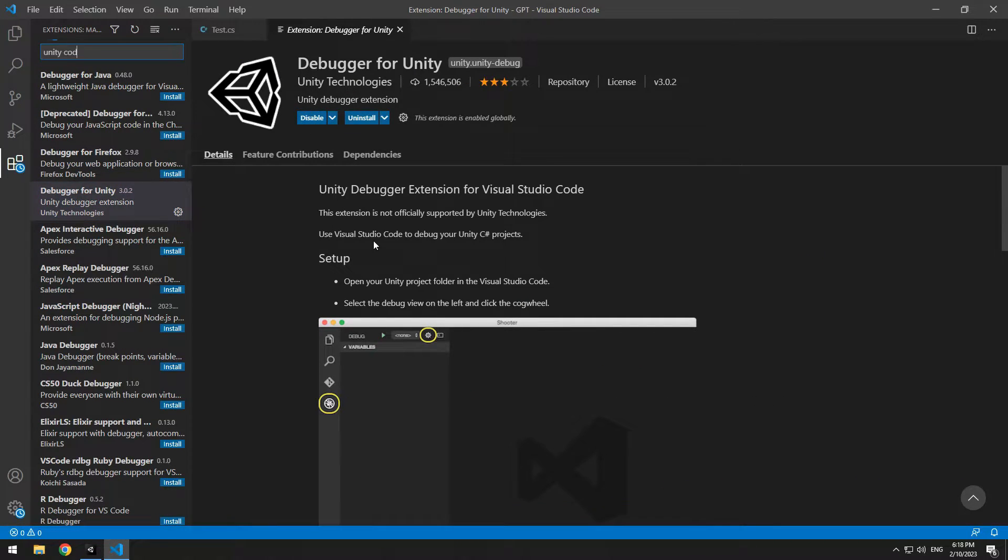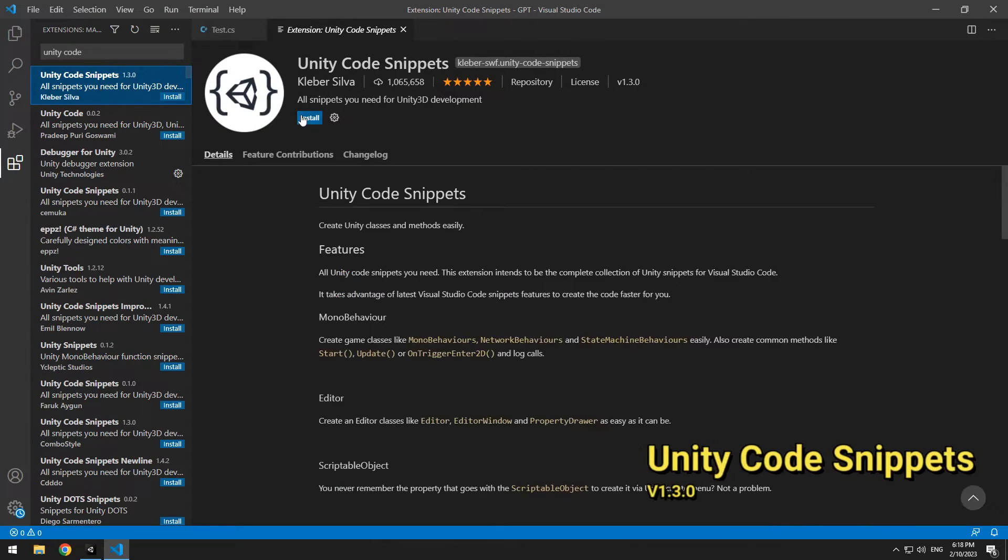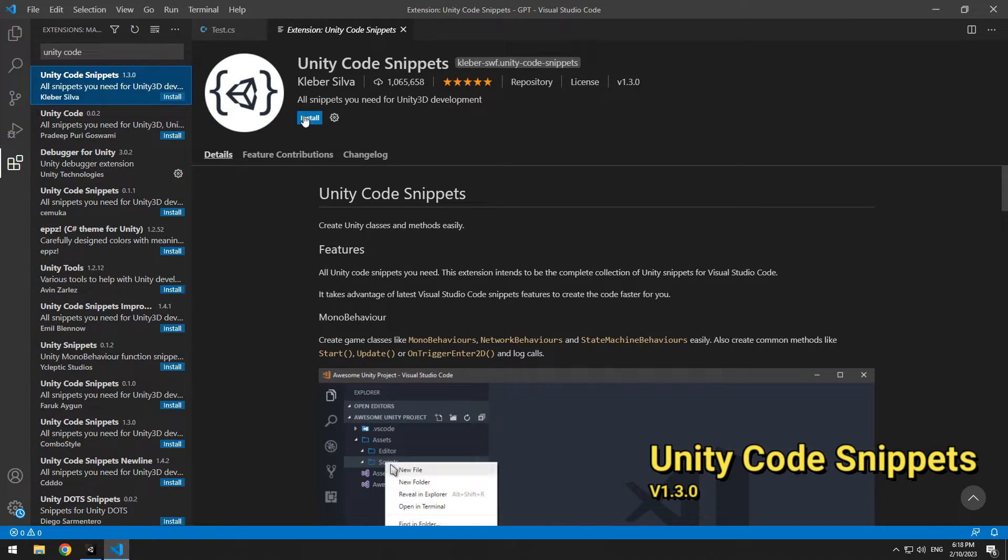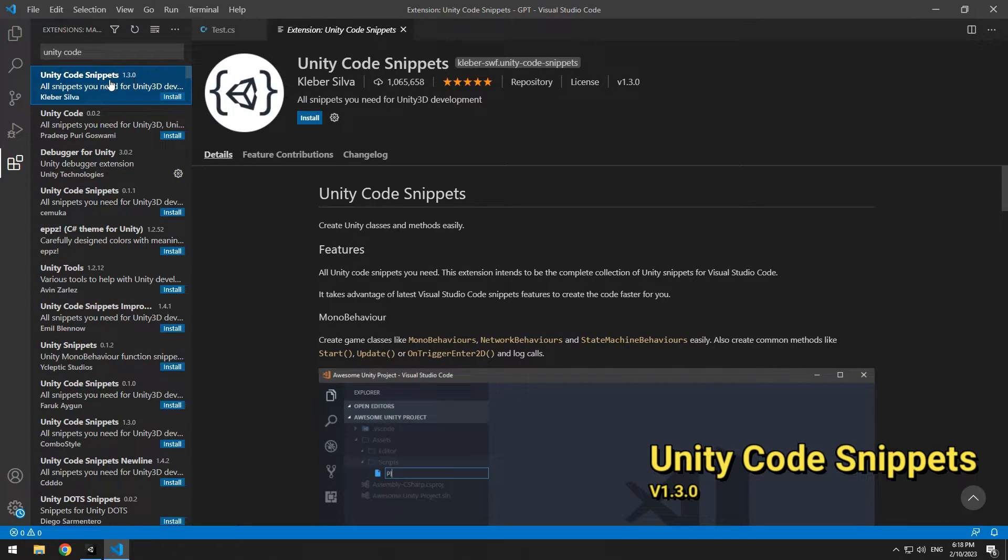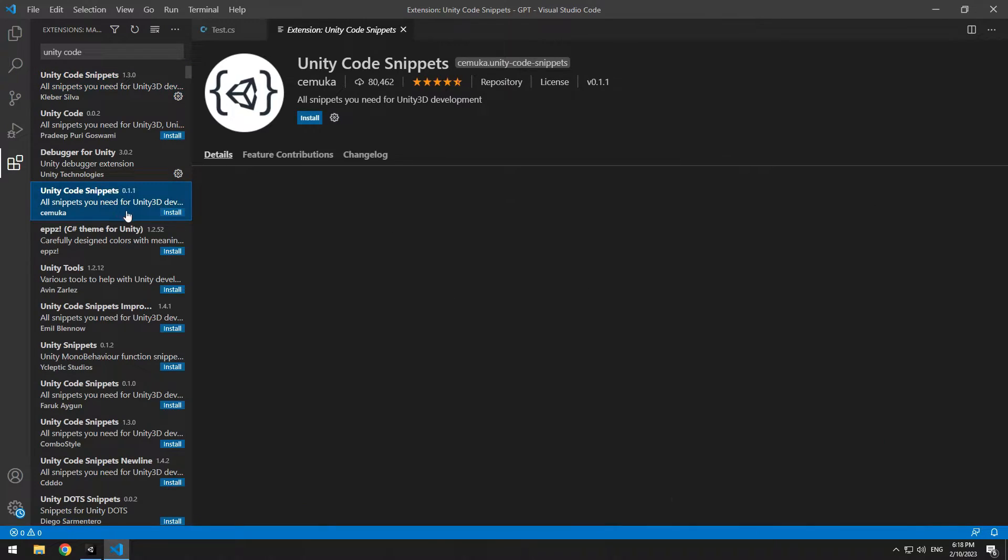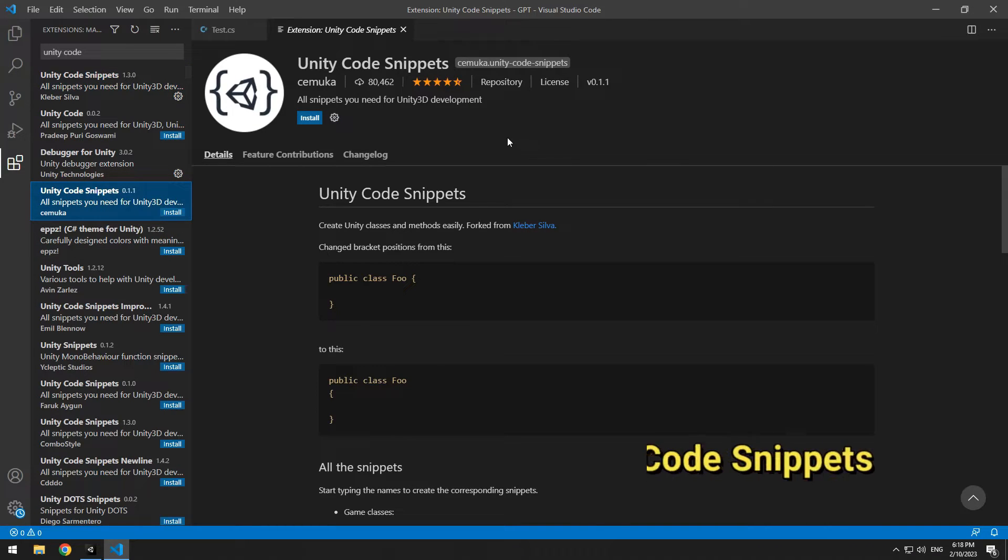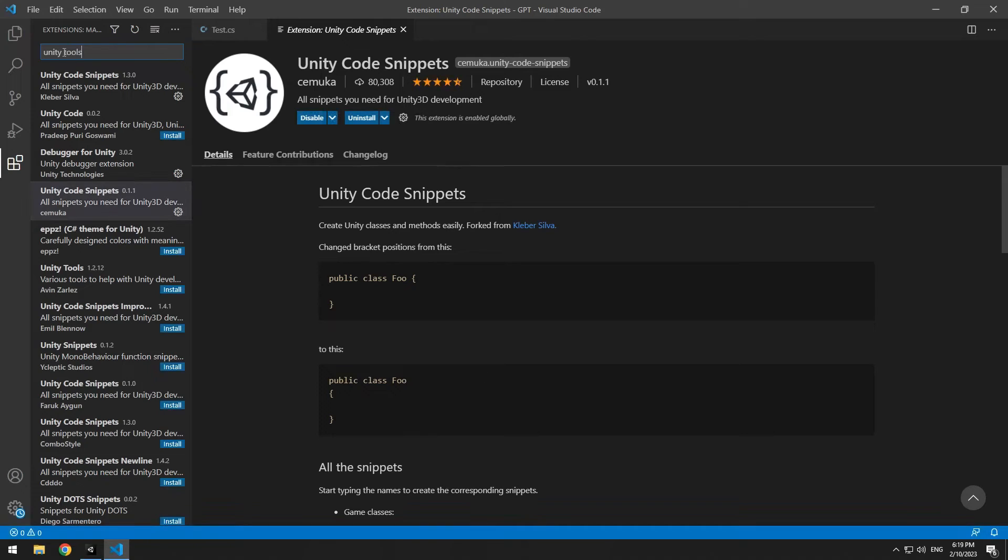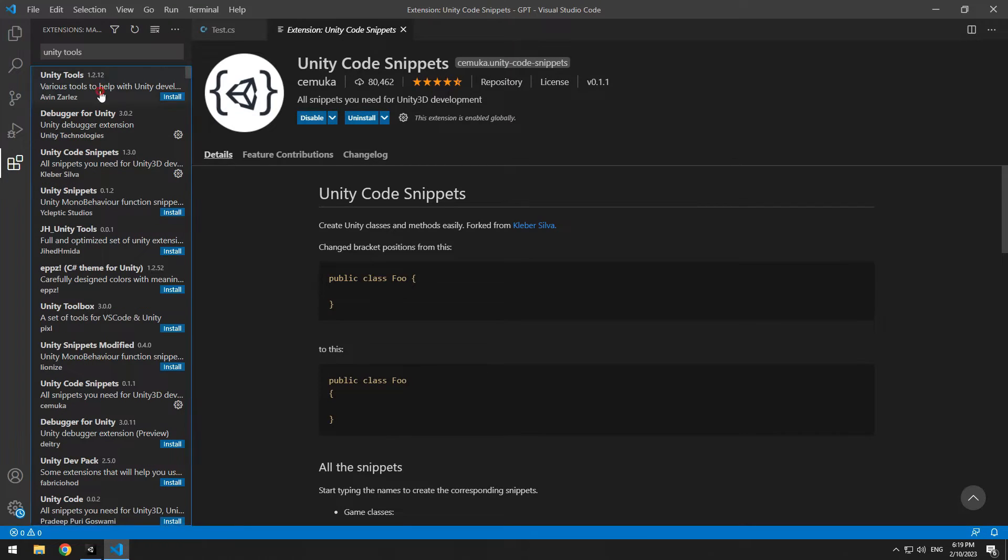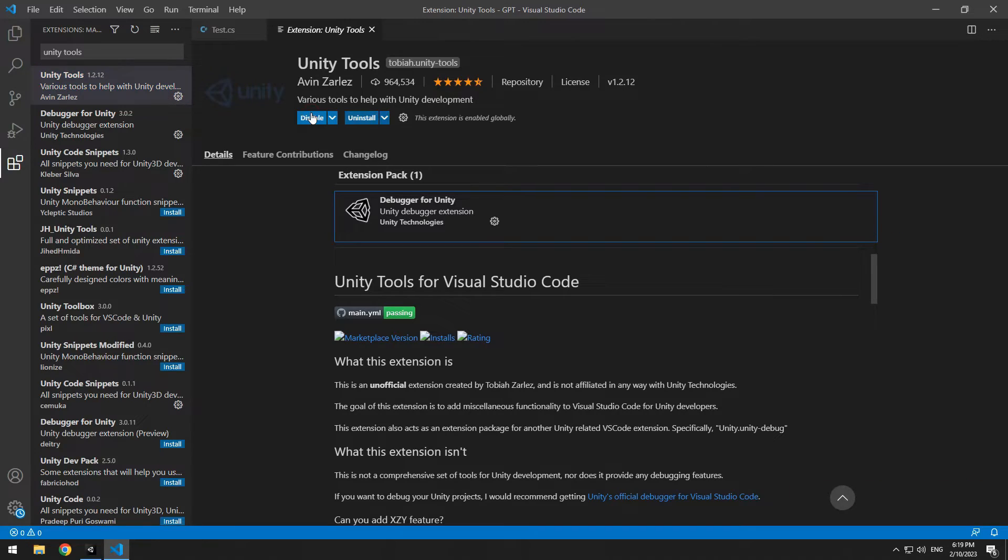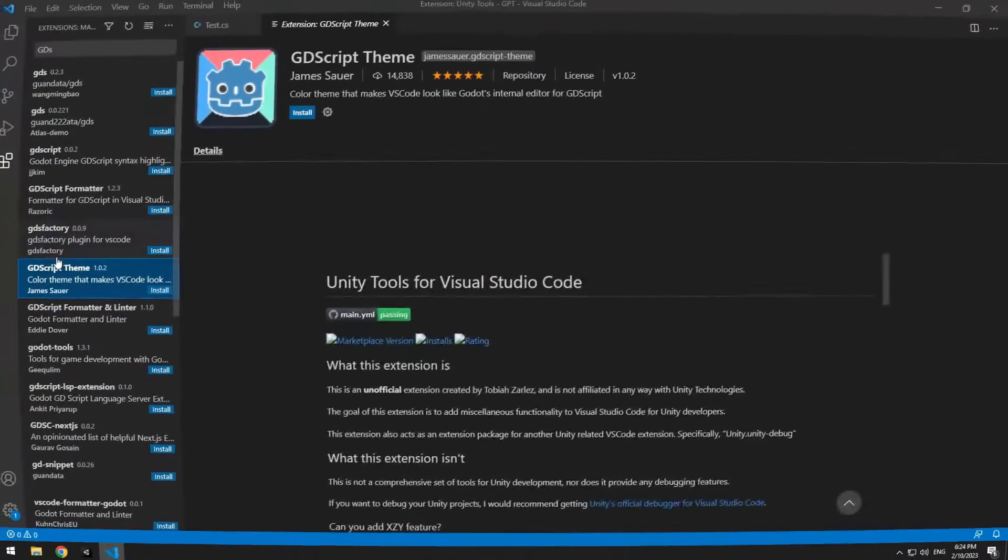Next one is Unity Code Snippets that we need version 1.3.0. If you want your code to be organized, install another version of it, I mean 0.1.1, and last extension is Unity Tools. Again, search and install it. There are two other extensions which are not necessary; they are just to make your scripts more beautiful. One of them is GDS Script 10.